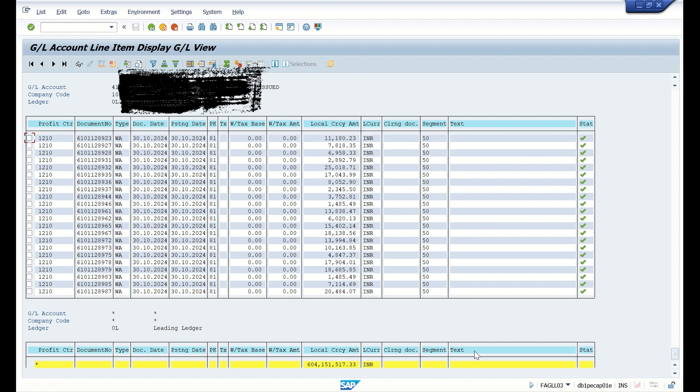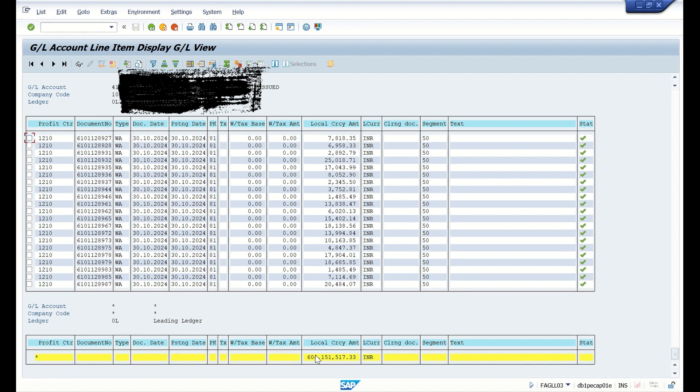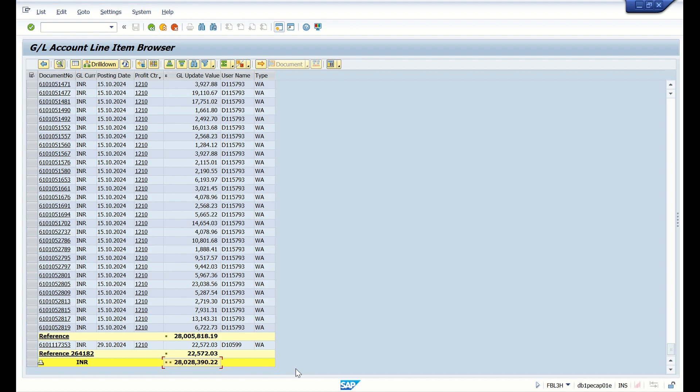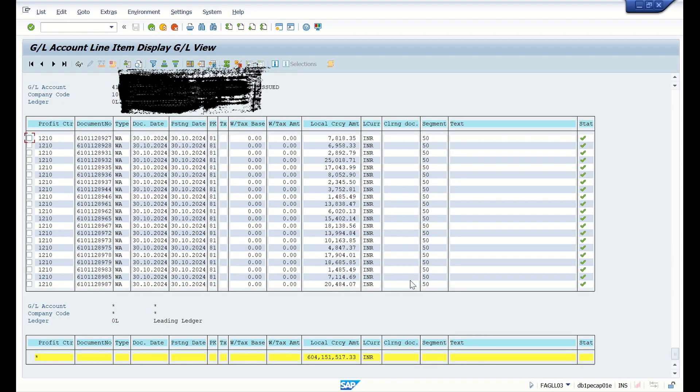is 60 crore 41 lakh. Here it is 2 crore 80 lakh and there it was 60 crore 41 lakh. What is the reason for this difference?